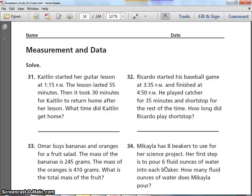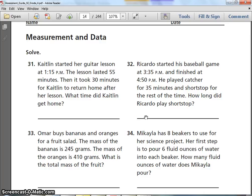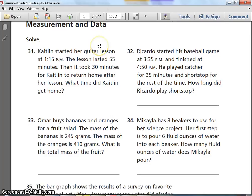Welcome back, fourth graders. I'm really proud of how hard you worked on the first part of the test. Now we're going to finish up — there are fewer questions on this one. We're going to start with measurement and data. Please pause or rewind the recording at any time, and if you get stuck you can ask for help. Just do your best and show your work when you need to. Here we go.